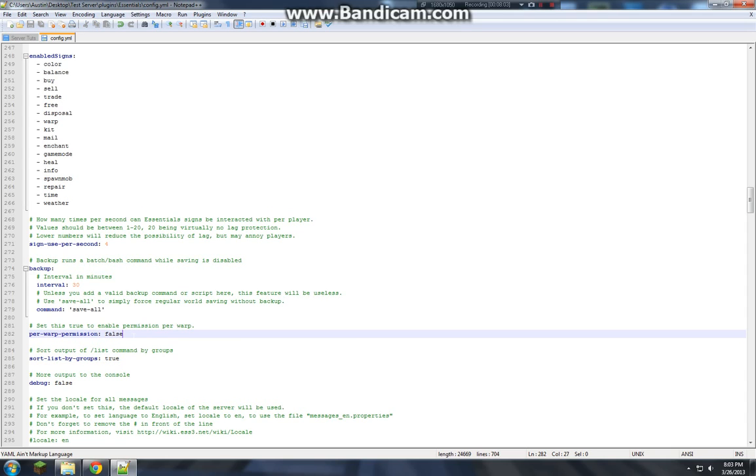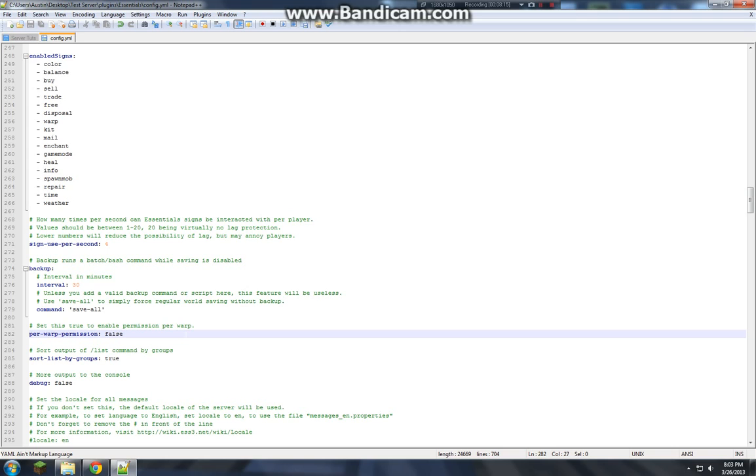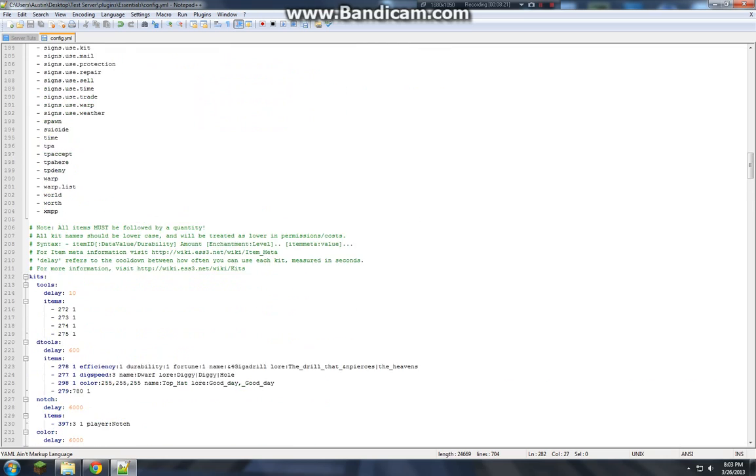Per warp permission. Do you want something like my Dream drug server. In where you don't want them to be able to teleport to everything. But only one per rank. Set that to true if you want that. I don't want that. So I'm keeping it false.